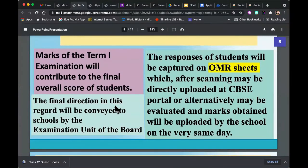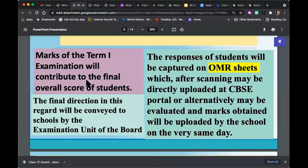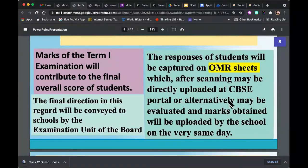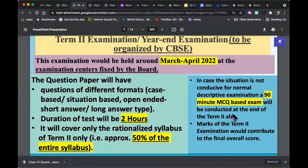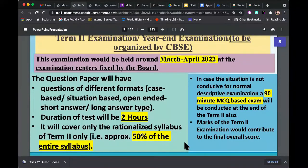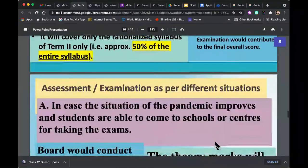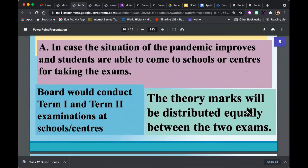OMR sheets are important. We're all waiting for CBSE to send us a sample OMR sheet so we can run some practice with our students. Marks of Term 1 and Term 2 will both be accounted for in the overall score. Both exams will be for 40 marks — Term 1 and Term 2 for Social Science will be 40 plus 40 marks. Your final mark sheet will be out of 80. So definitely take Term 1 seriously. It is not an internal examination — it is definitely part of the board exam.